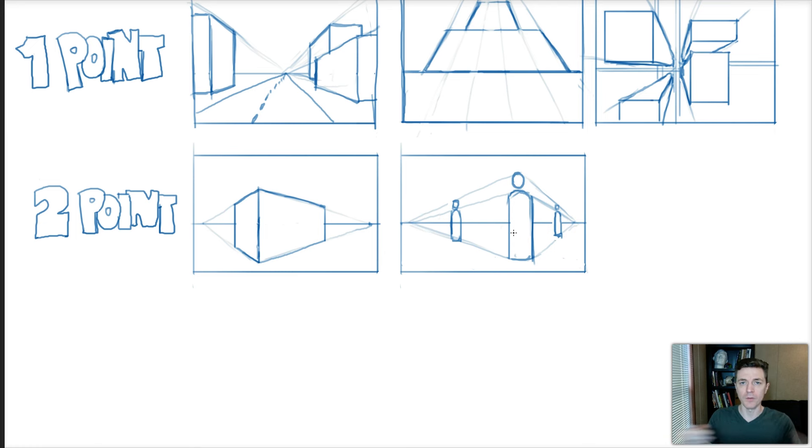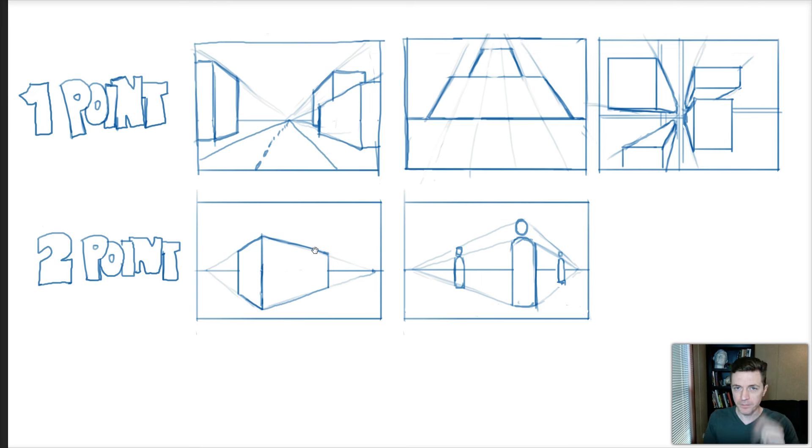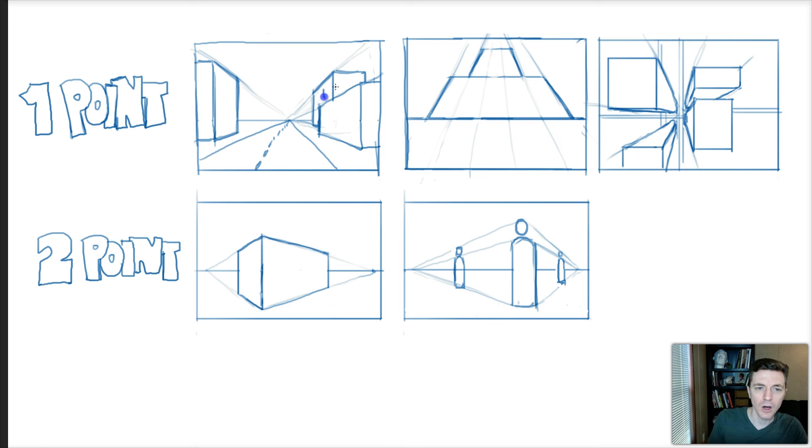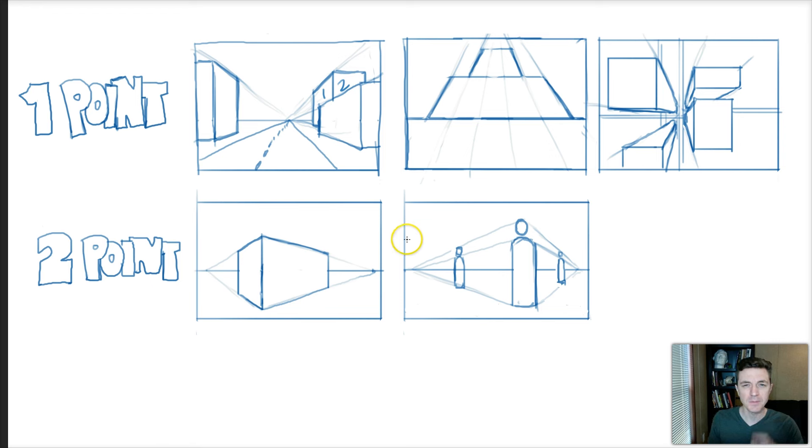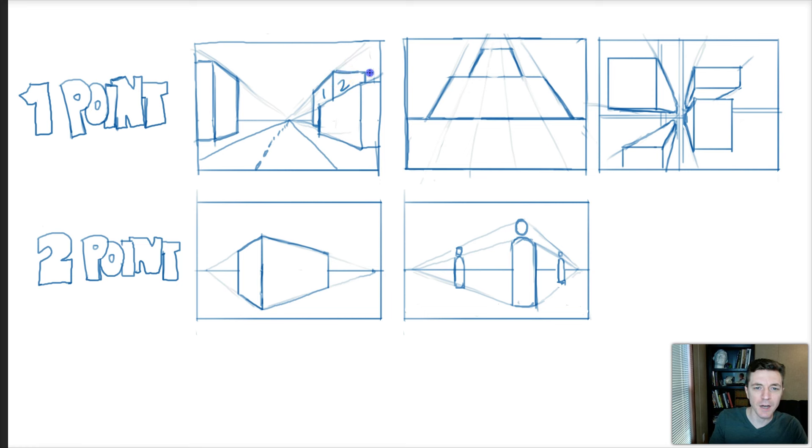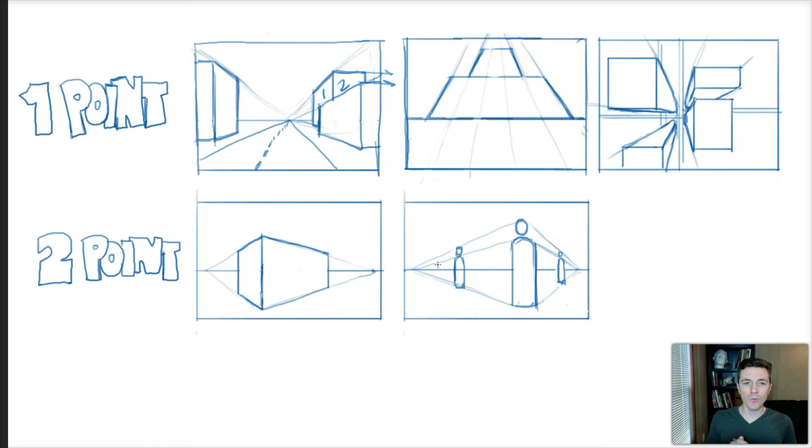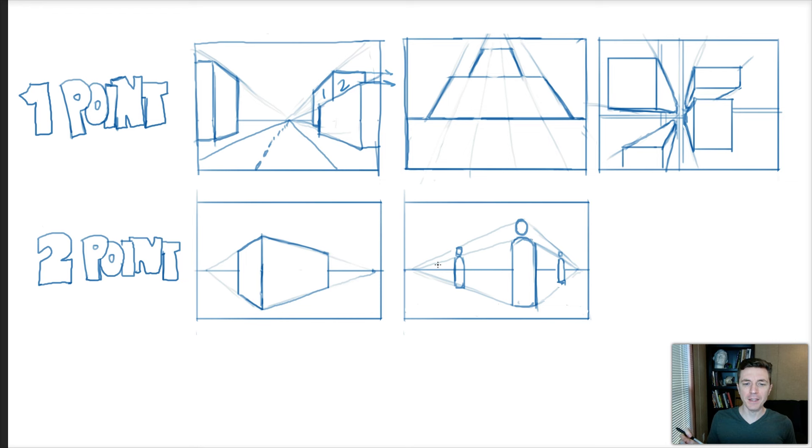Somebody a little quicker, a little sharper might notice, wait one second—we can see two sides of this building. Wouldn't that be two point perspective? In actuality, it would be. You would actually have another perspective going that way with its own vanishing point way out there somewhere. But sometimes, depending on your angle, the vanishing point would be so far out there that it's not really worth establishing—you could just eyeball it.